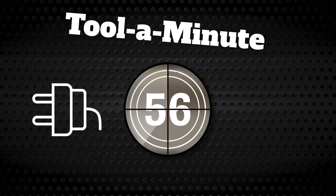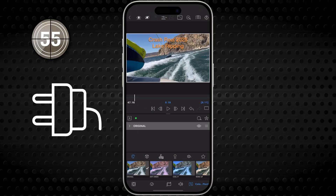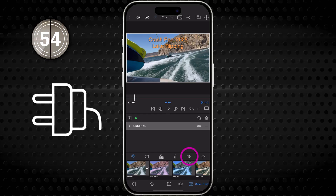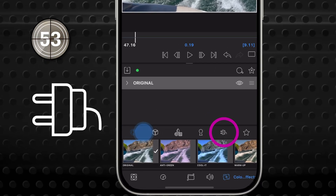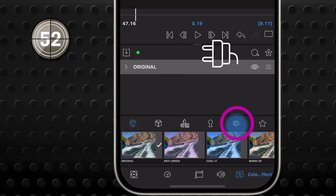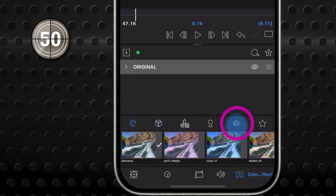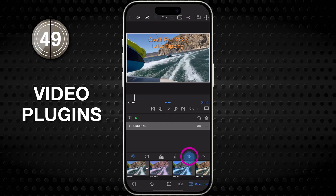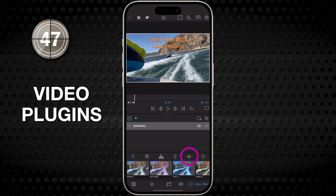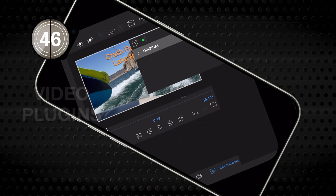Get to know a single tool in LumaFusion in under a minute. This little plug-in icon, second from the right in your color and effects presets tabs, is the video plug-ins tool. It's new! Tap it!